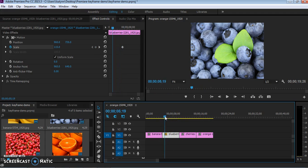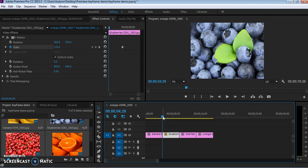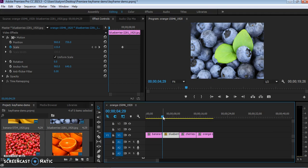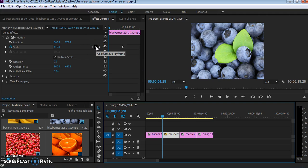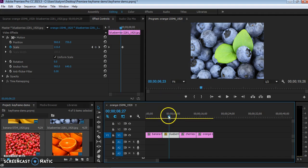So where I want one is the very beginning of this frame. And it's really hard to hit exactly the first frame of the image. I use the arrow keys to be able to make sure here's the last frame of the bananas image, here's the first frame of the blueberries image, and I'm going to click this little add keyframe button here to add one at the very beginning. I'm going to do this again at the end of the image.